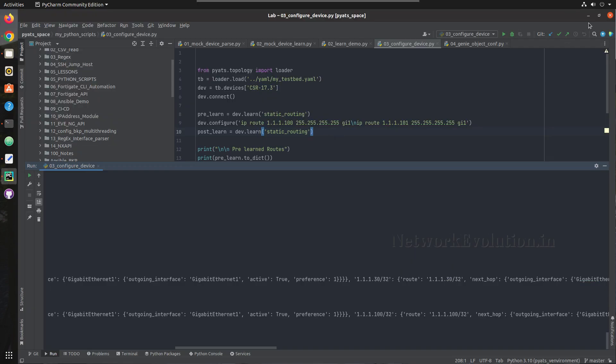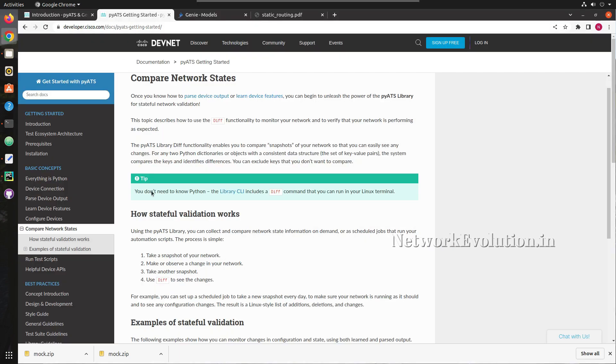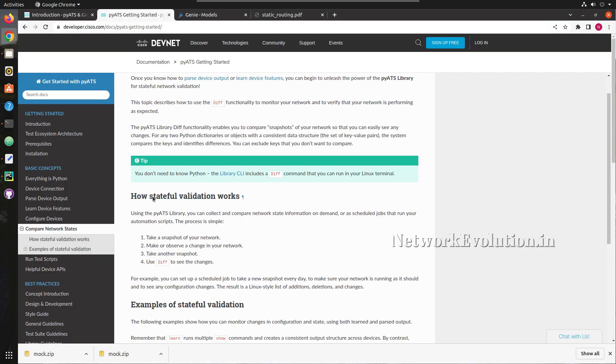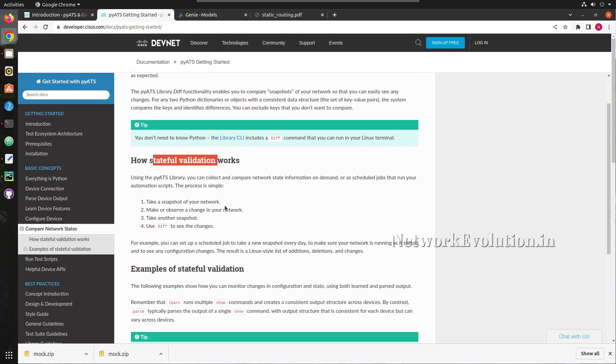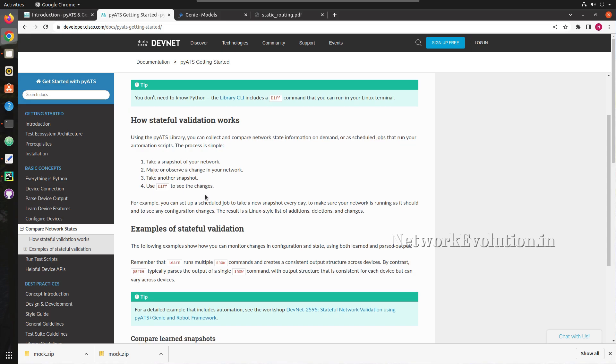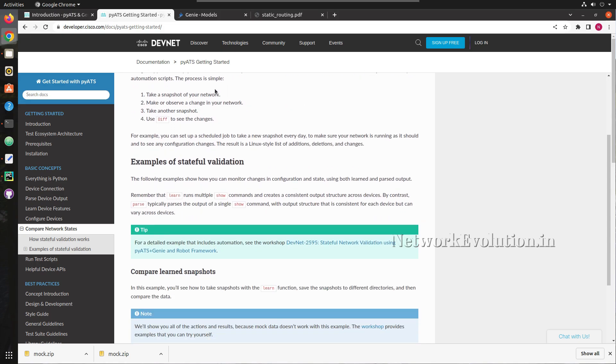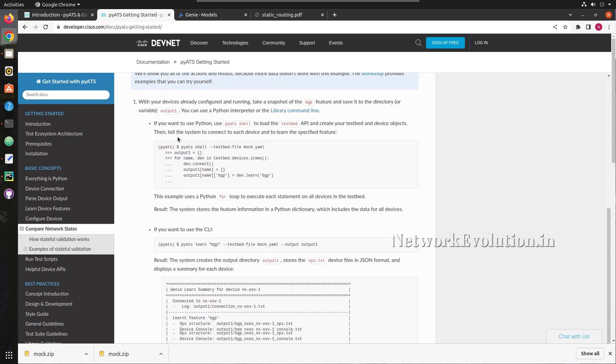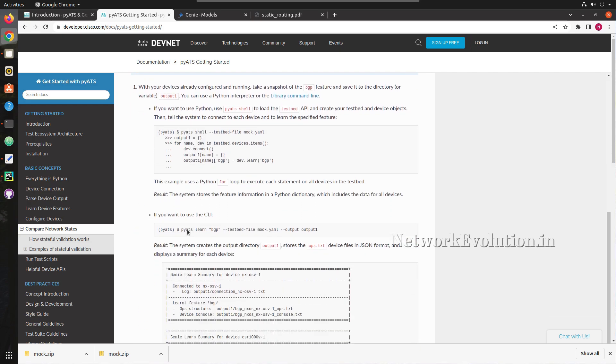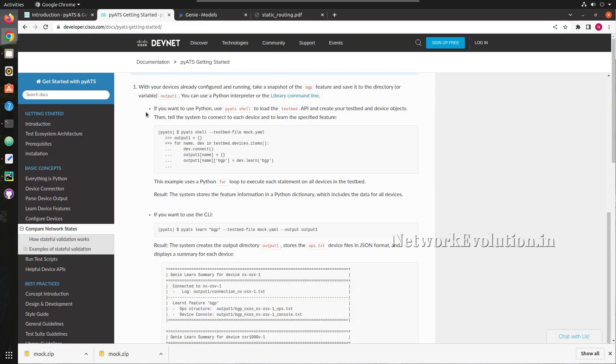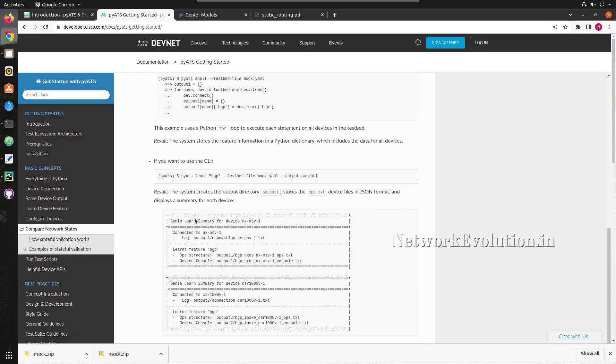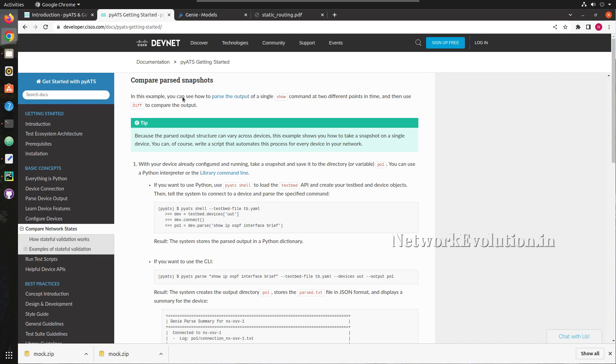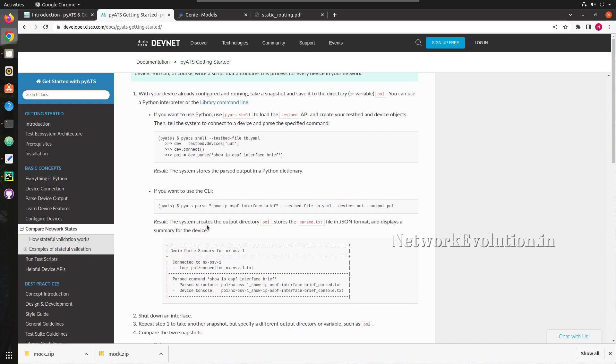Now here you can see how the stateful validation works. First we need to take a snapshot, then make some changes to the configuration, then take another snapshot and use diff to see the changes. Earlier we have seen how to take a snapshot. Either we can do learn, which will be used for learning a particular feature, or we can even do parse for the show command outputs.